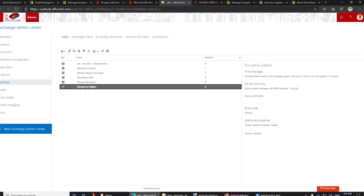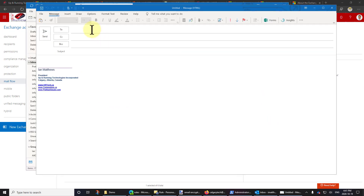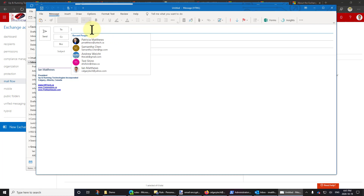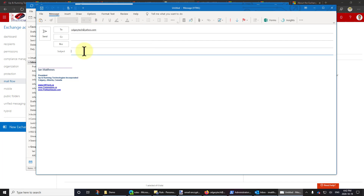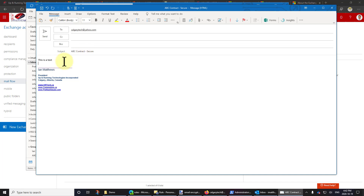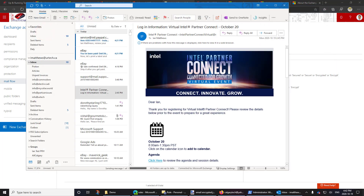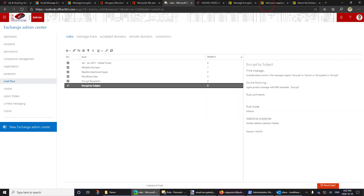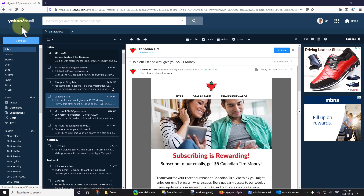Let's show a quick test. I've gone into my Outlook email — I haven't restarted it or done anything, it's all automatic because it's done at the back end. I'll type in a test email address, put "ABC contract" in the subject and add the word "secure" to the end. I'll type "this is a test" in the body, and click send. Then let's go off to my Yahoo account and see what we get.